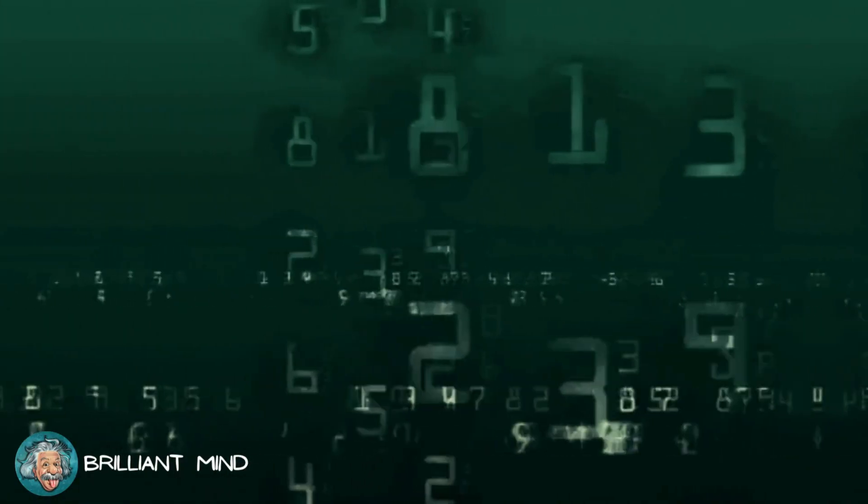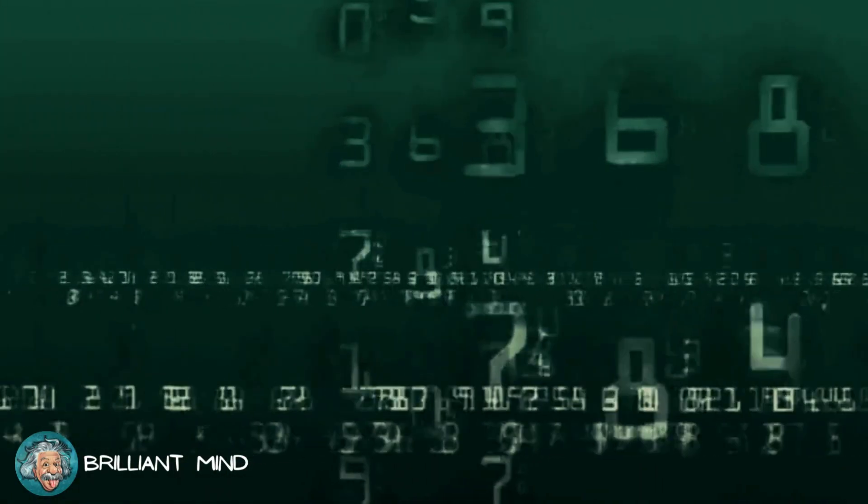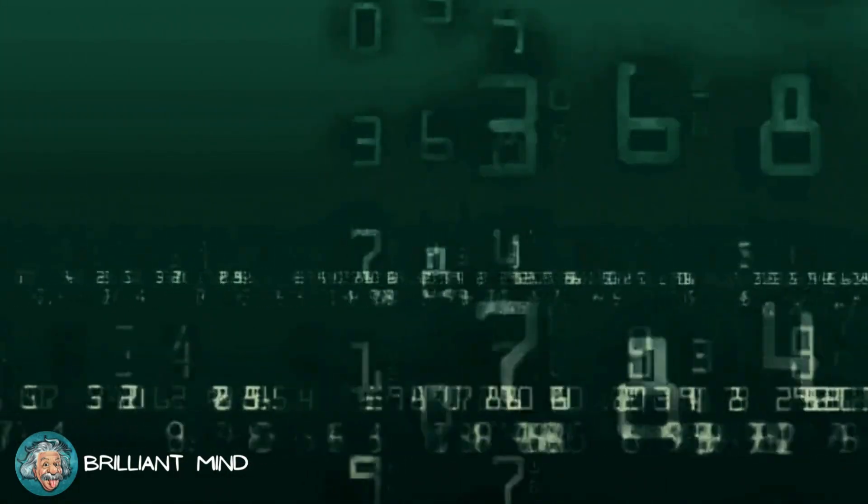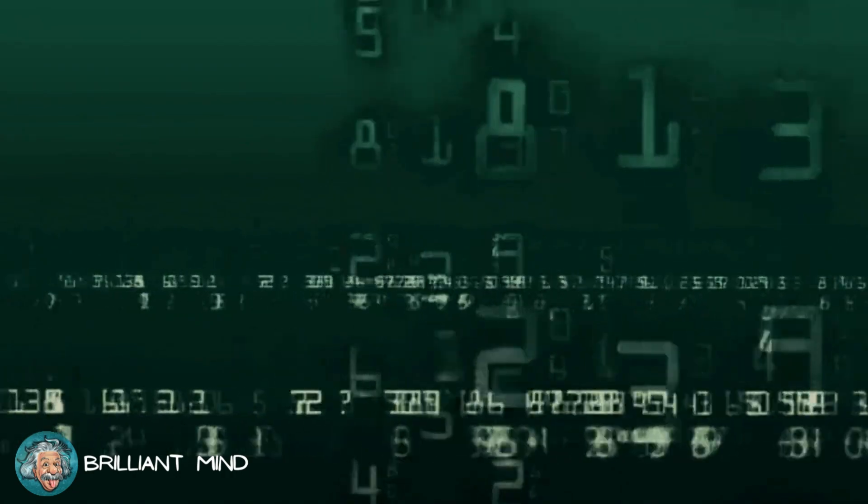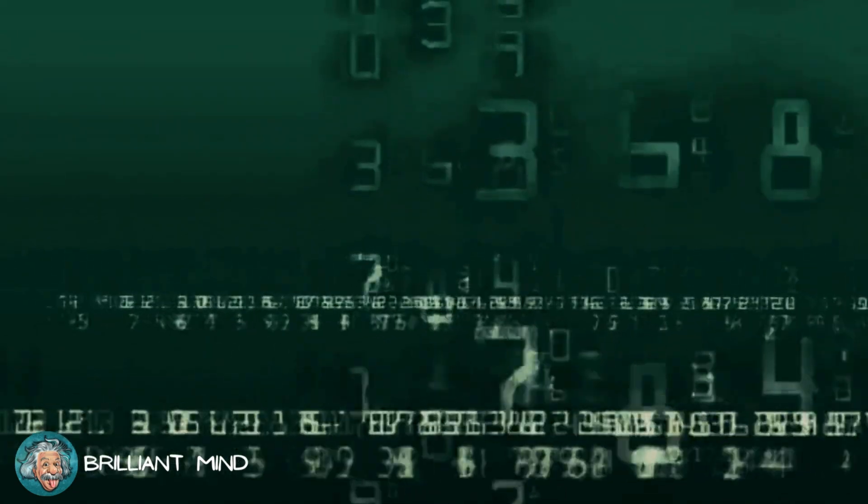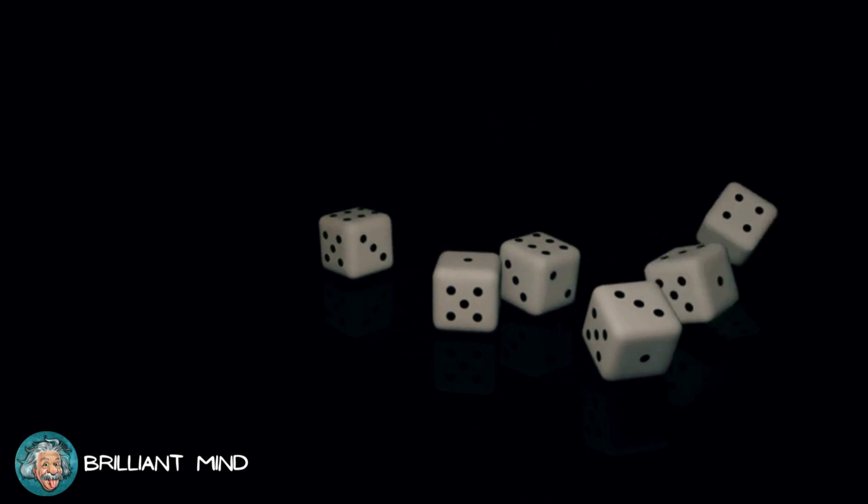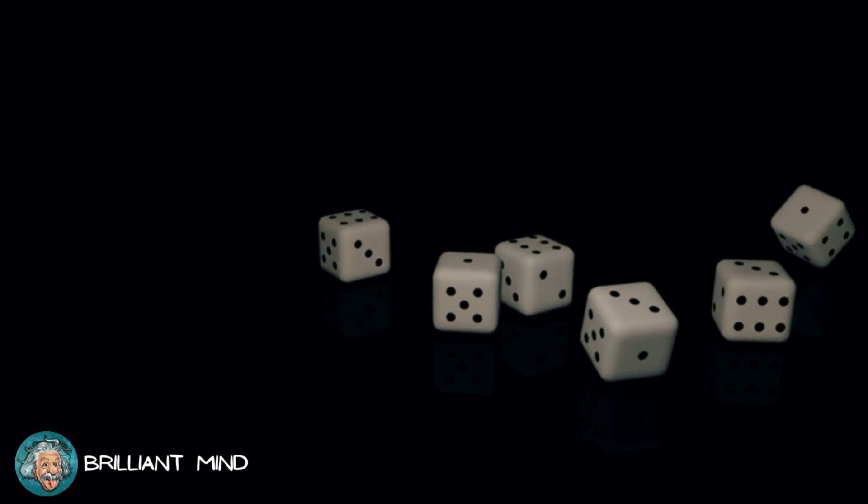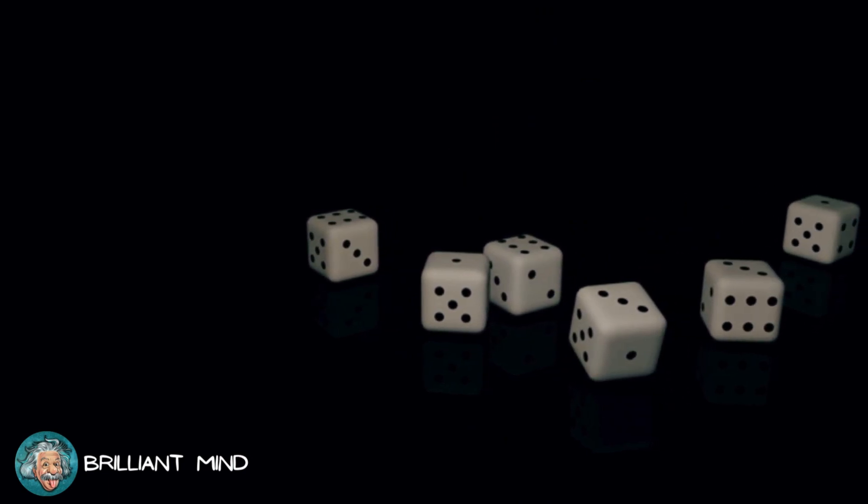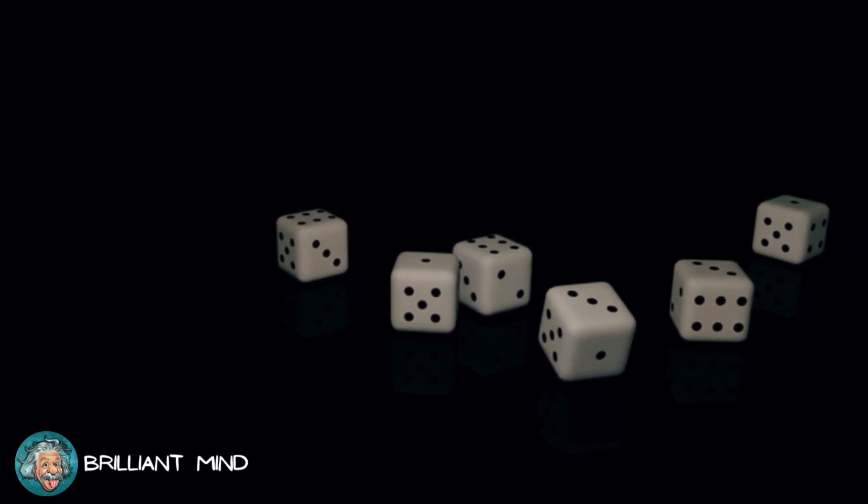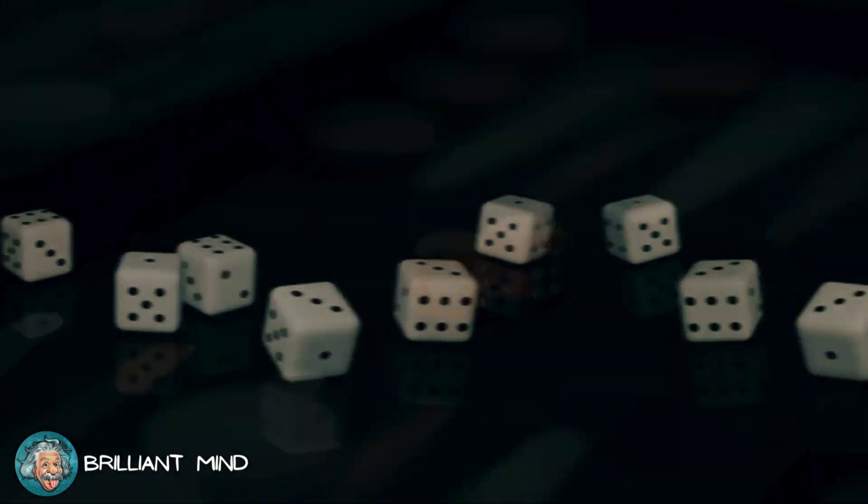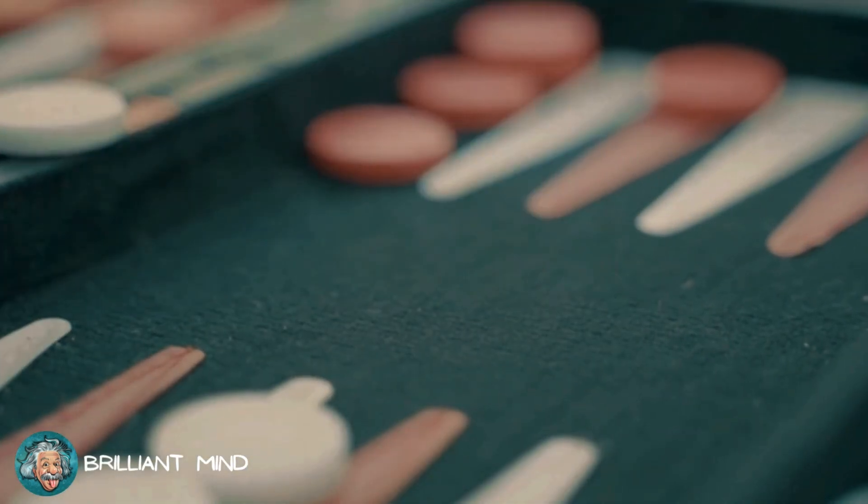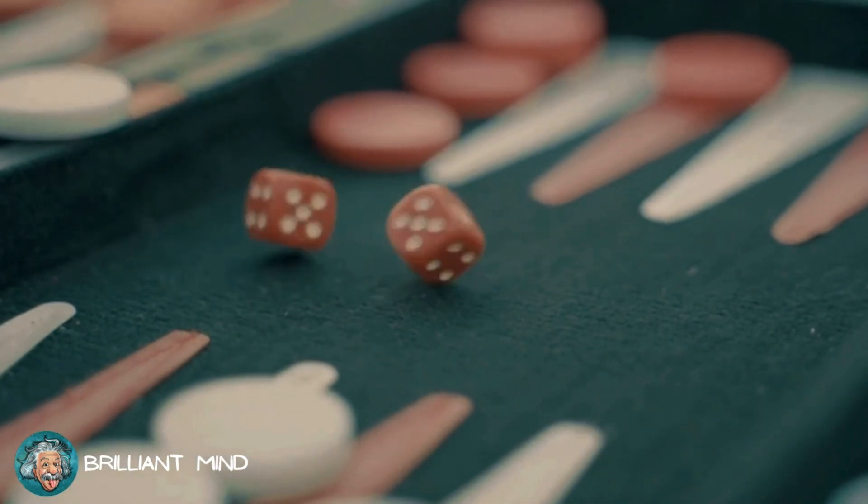Returning to the subject of this video, when analyzing randomness, an interesting perspective emerges. Although rolling a die is theoretically deterministic, due to the complexity and practical difficulty of calculating all the factors involved, we can consider it random for our entertainment purposes.